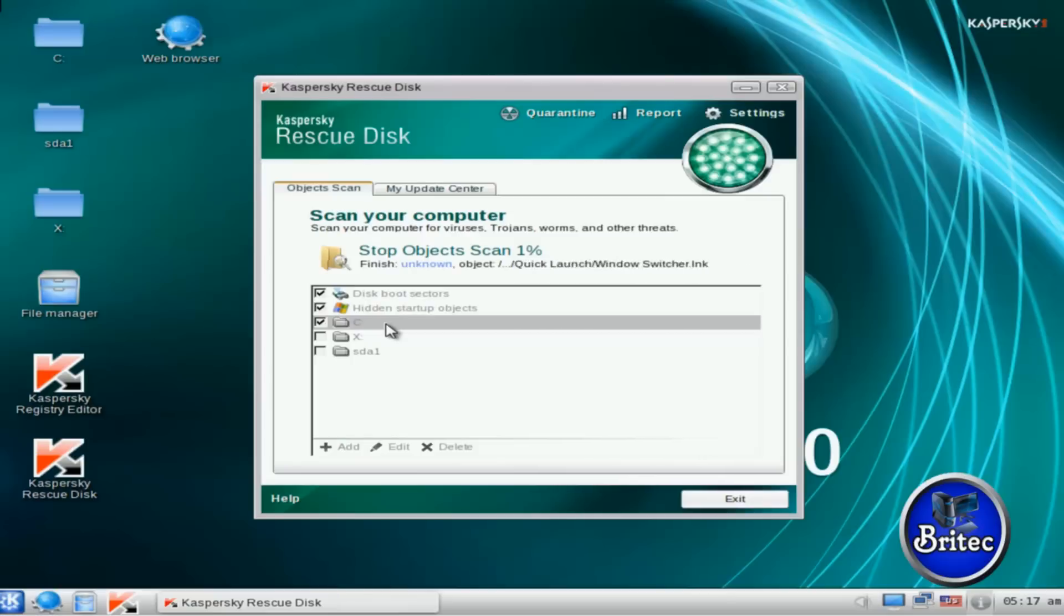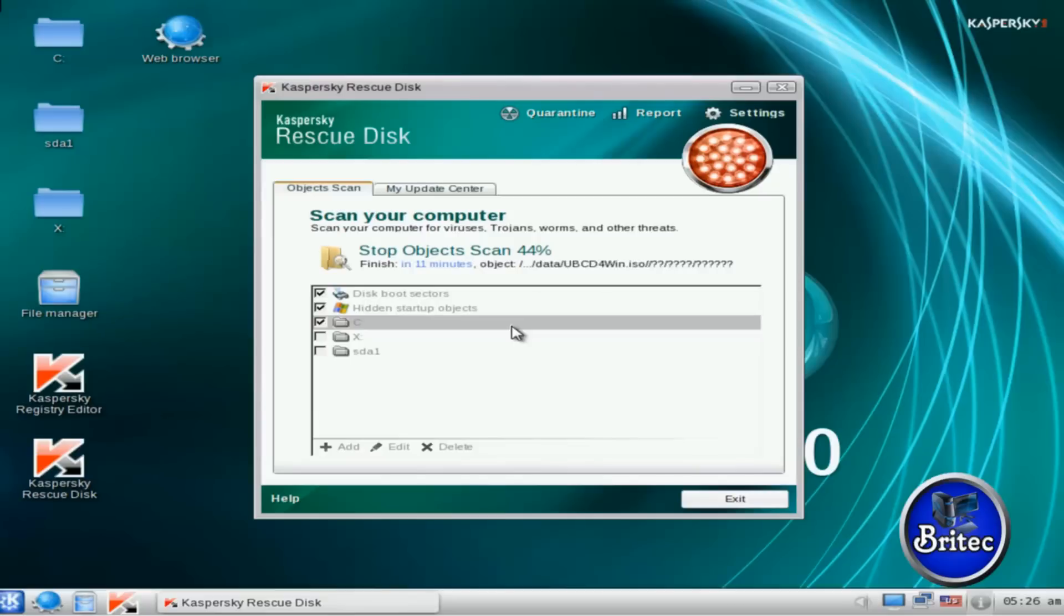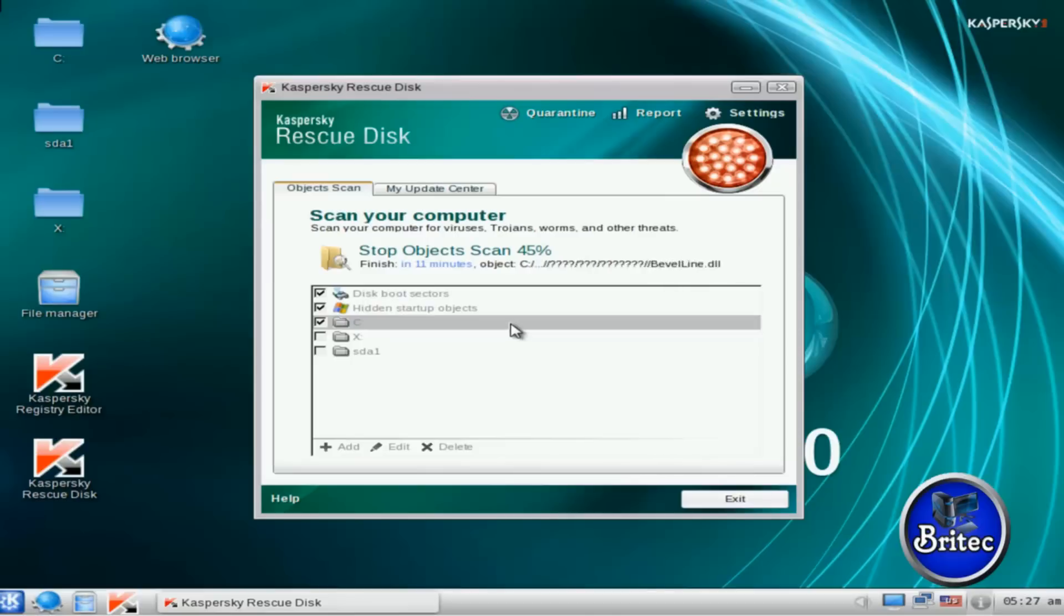We'll just let this scan run through and see if it finds anything. Now this scan is very important to run if you're heavily infected with loads of different types of viruses rather than just one ransom, because this will free up the system and hopefully make it bootable so you can then run some more scans like Malwarebytes, Super Anti-Spyware, Hitman Pro, and do an online scan as well. So this is really an essential part of the cleaning process.